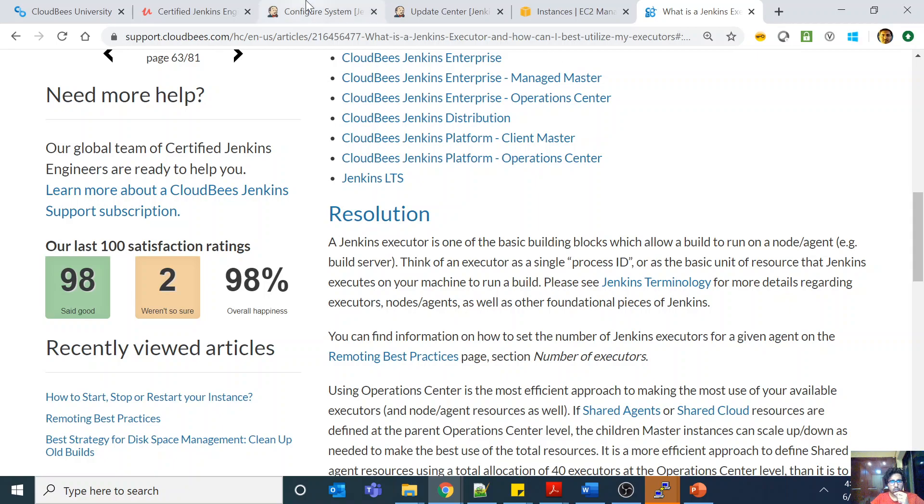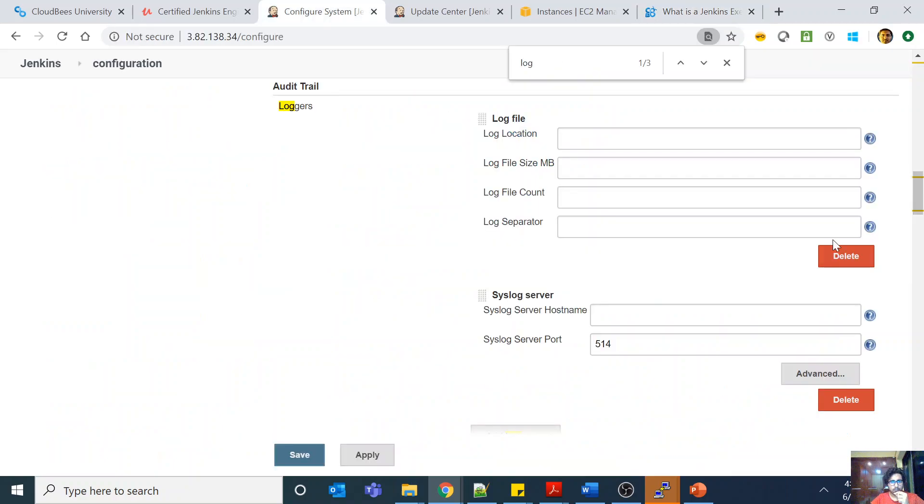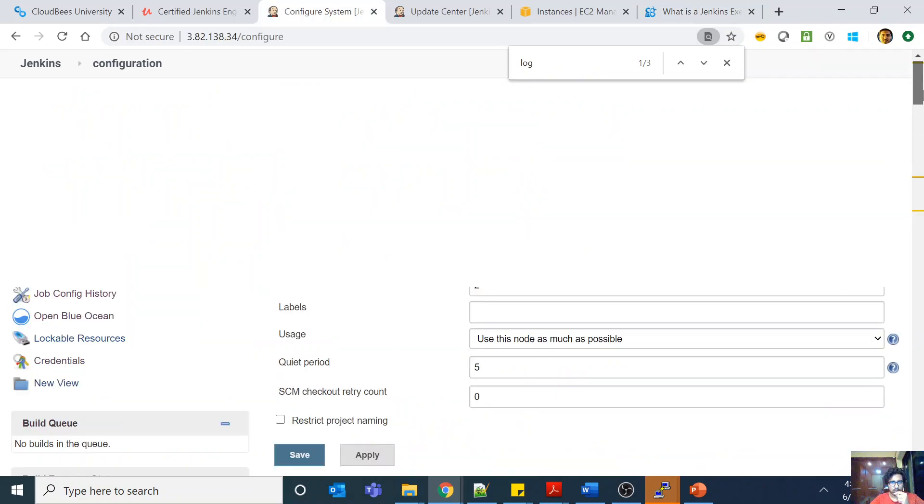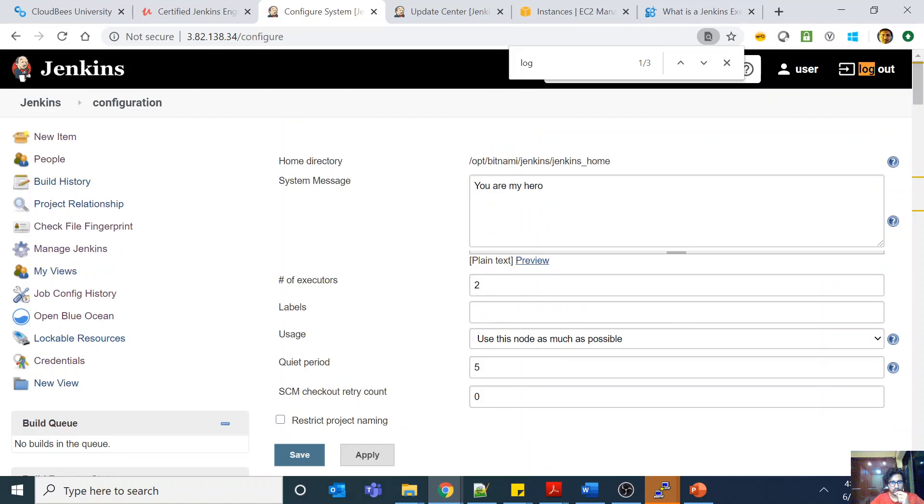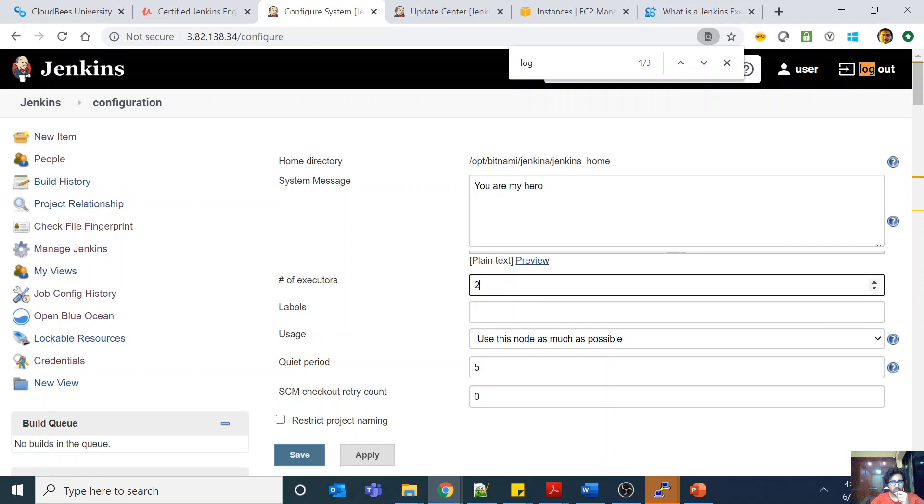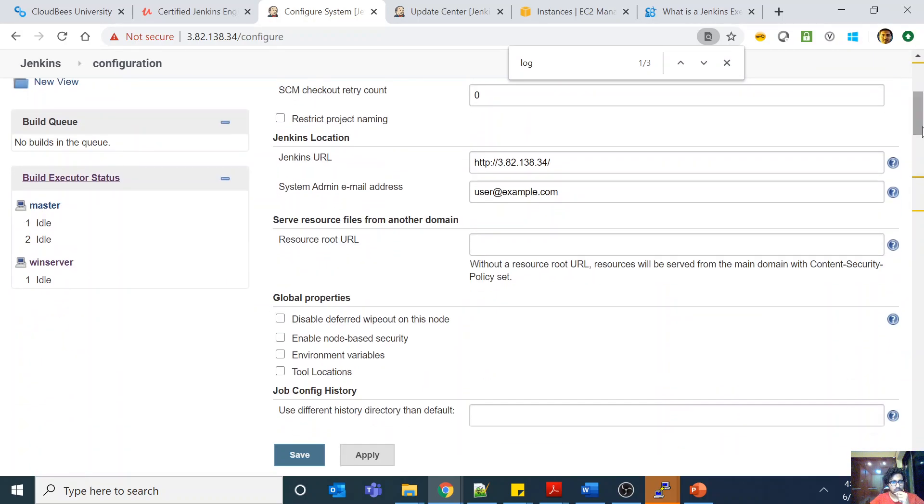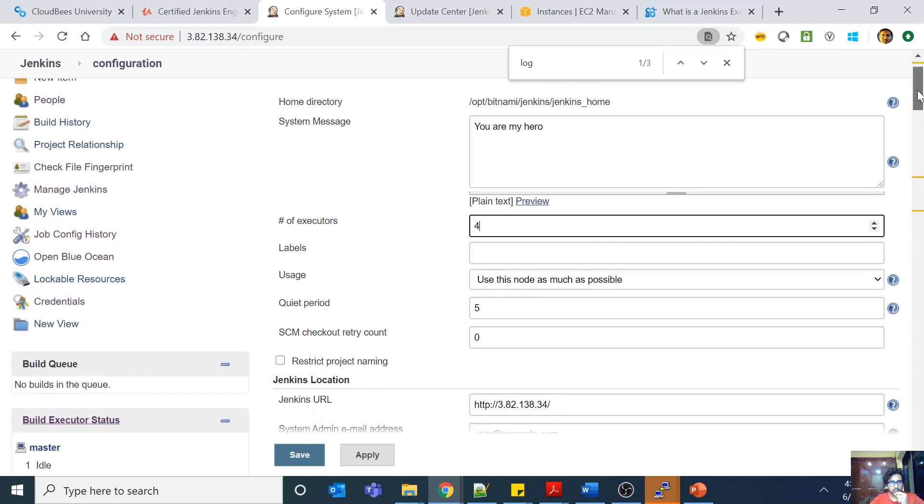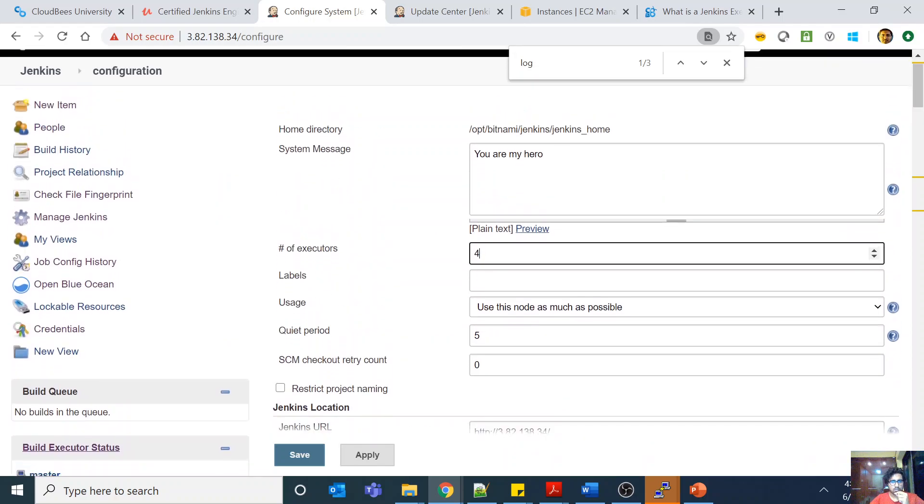If I come to my system setup, you can see that this number of executors is there, which is two. This is something you will see in your master setup, so number of executors you can always change it. For example, if you see here, you will see the build executor status, so both of my executors on my master are idle now.